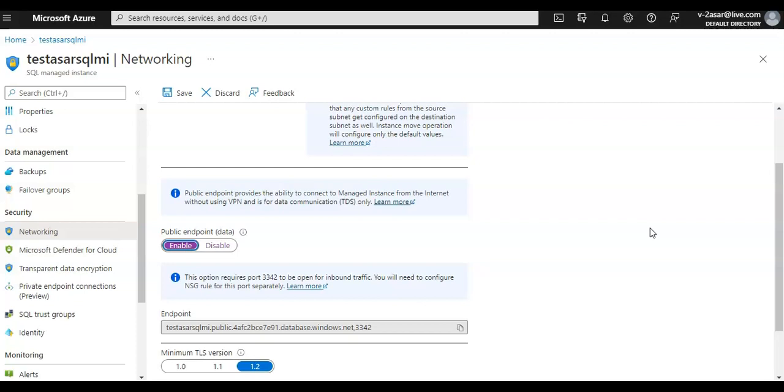So in here, I just wanted to give you an overview of the settings that you see after your SQL MI is up and running on the Azure portal. I hope this was useful for all of you guys. If you have any further queries, please mention them in the comment section. Thank you, have a good day.